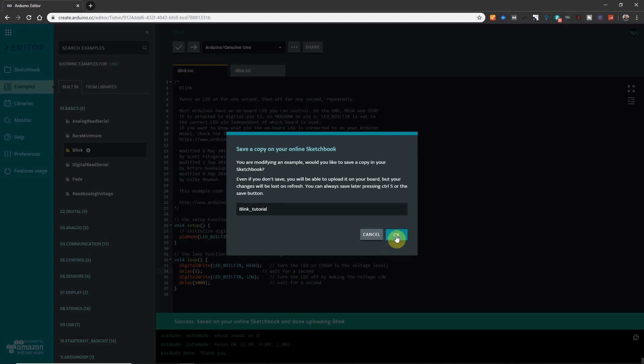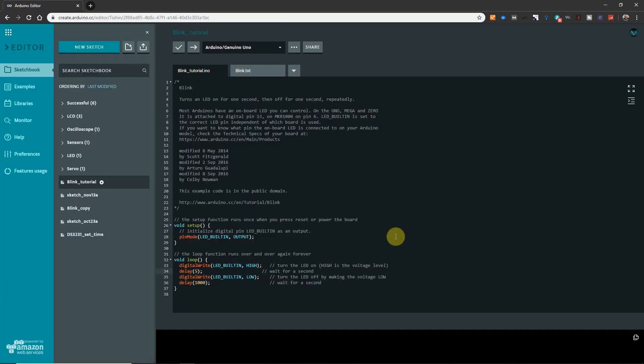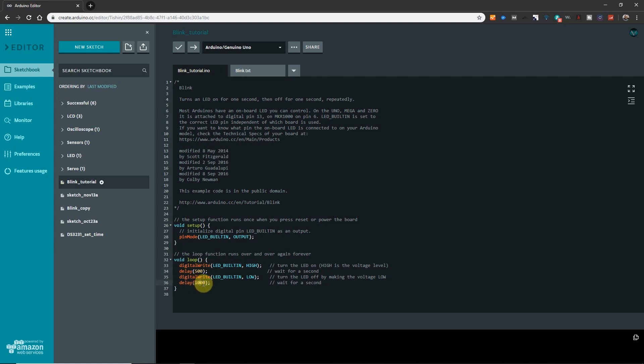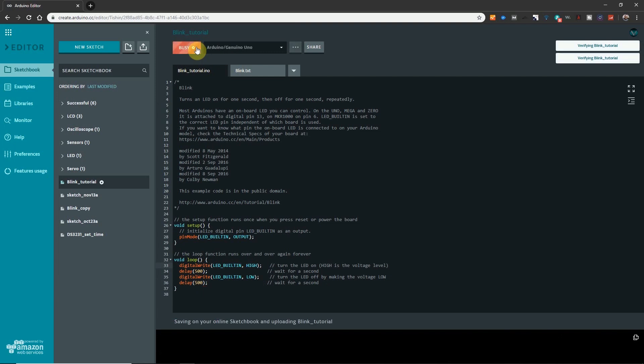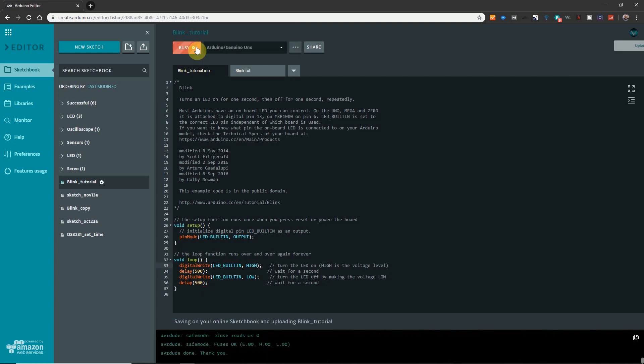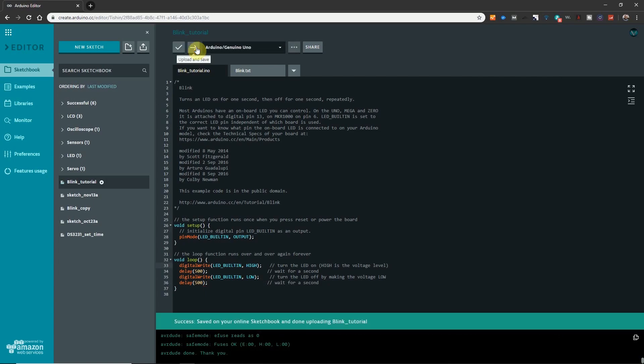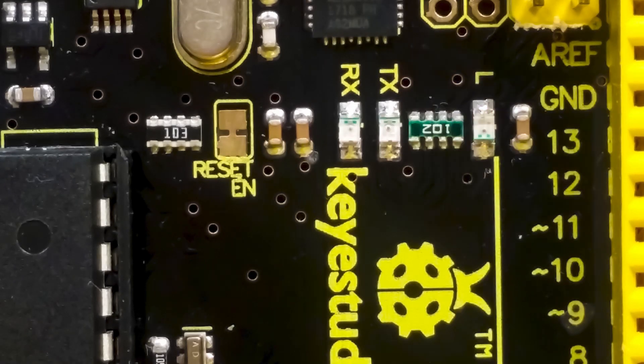And now we can change the code. So we're going to turn it on for a half of a second which is 500 milliseconds. And then we want to tell it to turn off for half of a second. So let's put 500 milliseconds there. Verify. Upload. Let's see if it works. It should go faster now. Cool. It's blinking faster now.